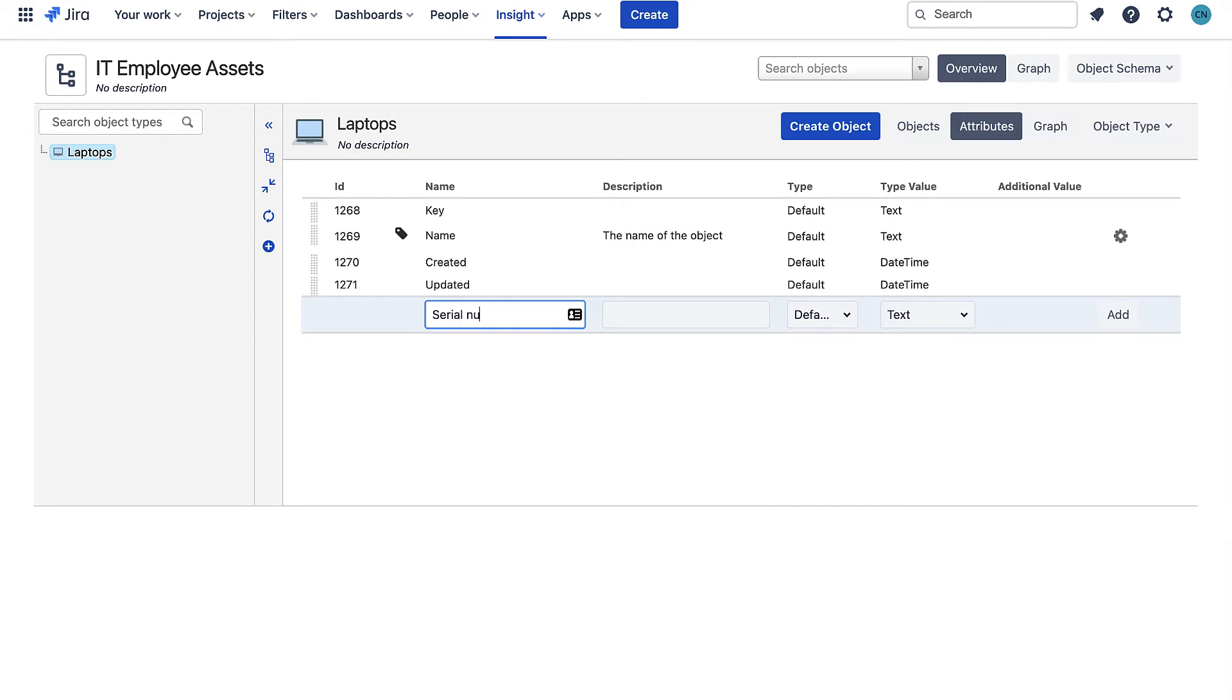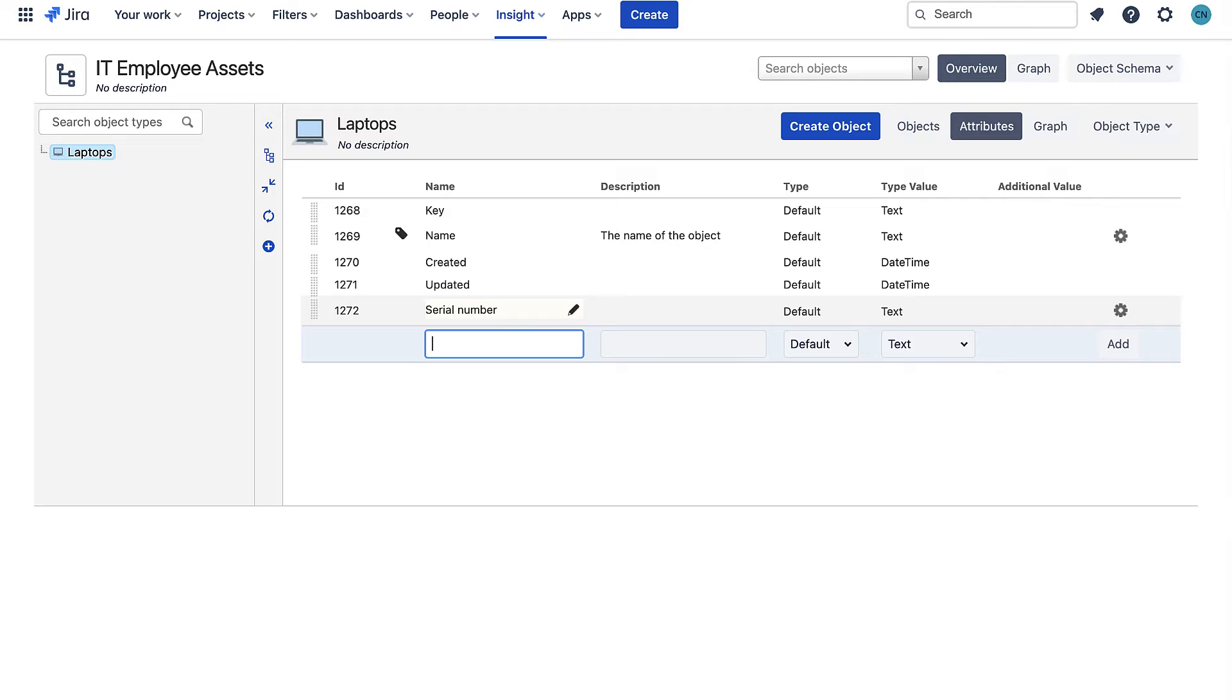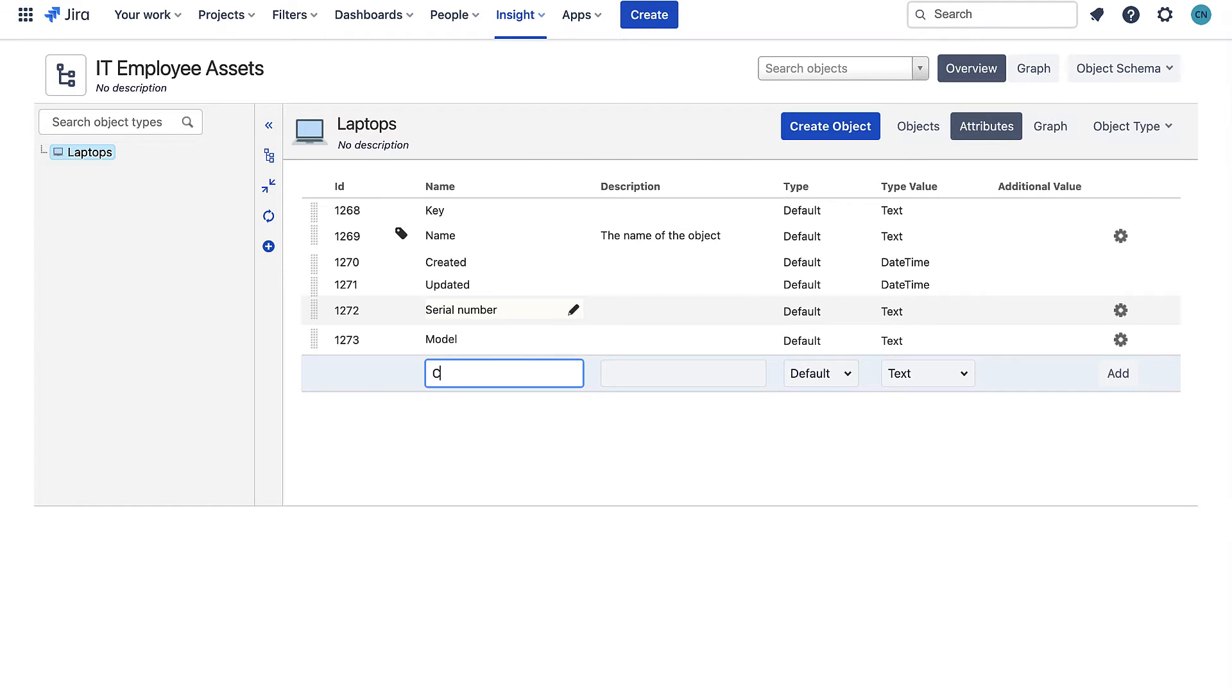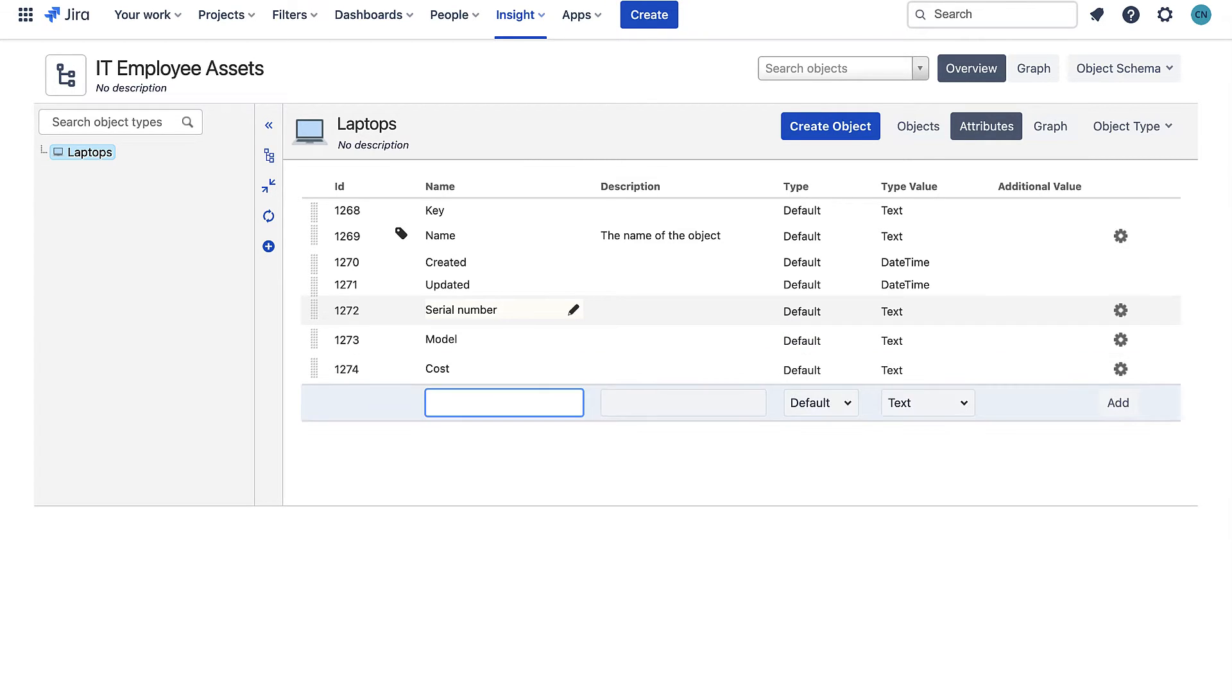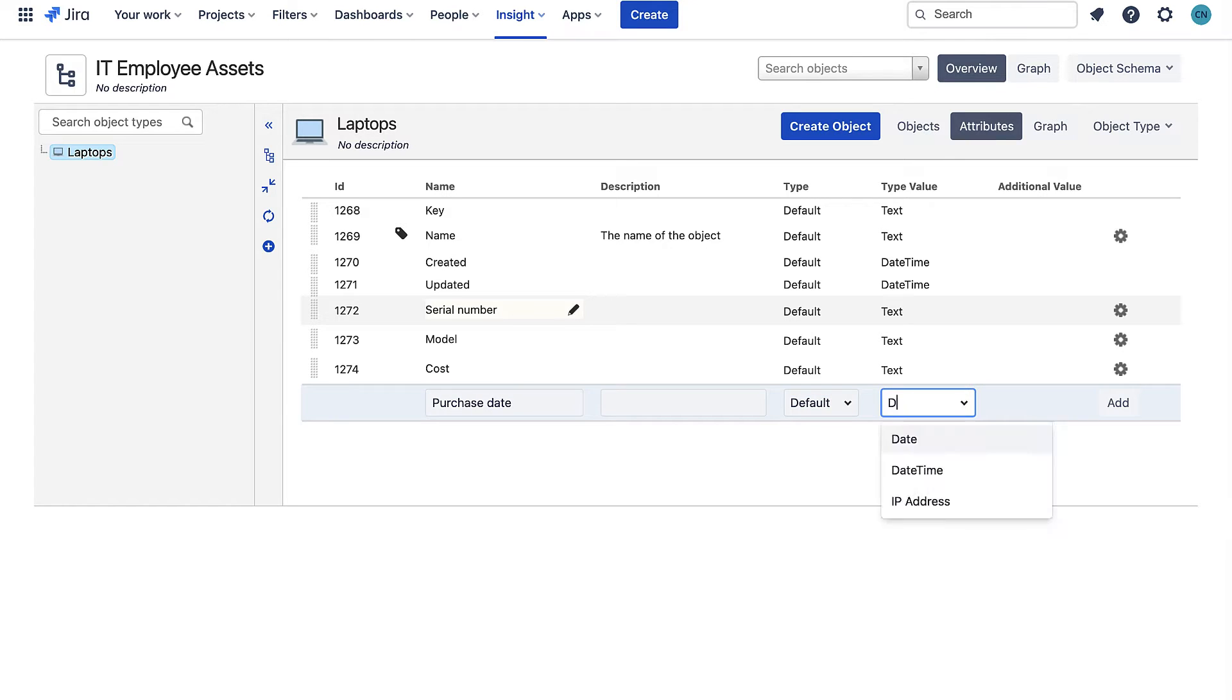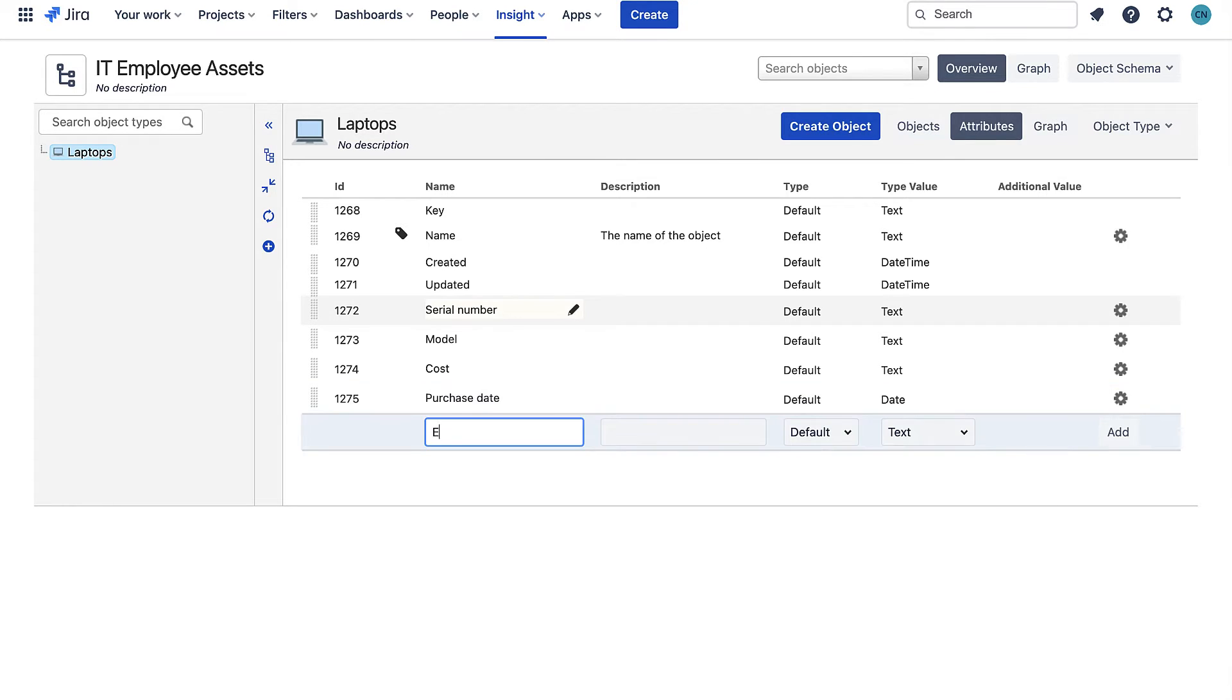I need to decide what type of data each attribute is and the majority here are text so I can leave them as default. A few are dates so I've changed the data type there.